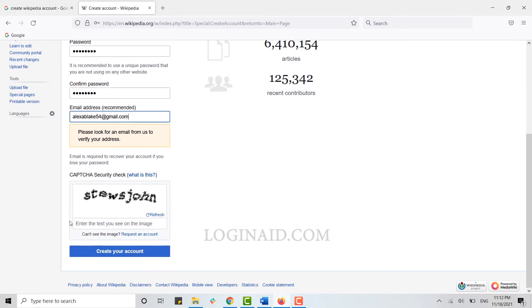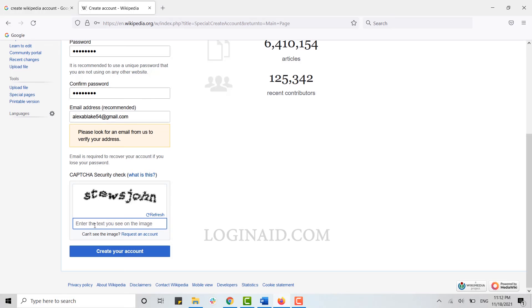At the bottom, the only thing left to do is the security check, which is the captcha. Just type in all the characters that are shown in the text box.